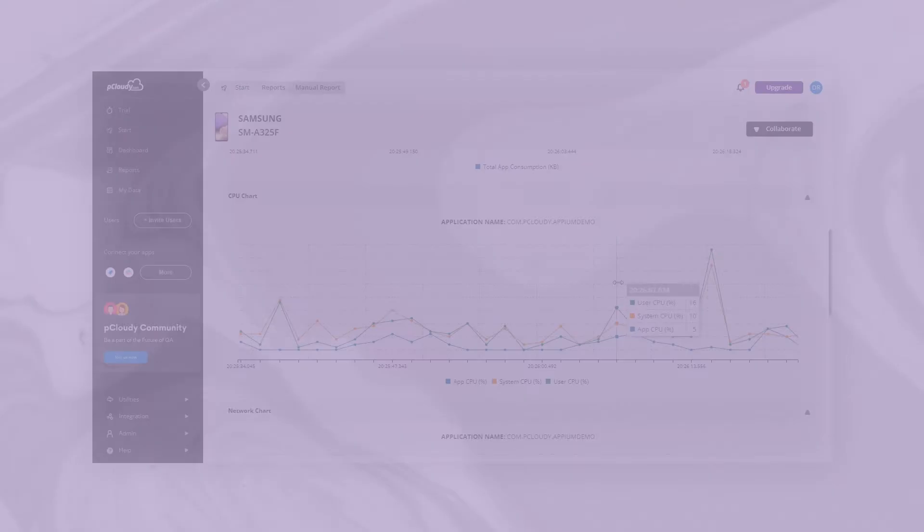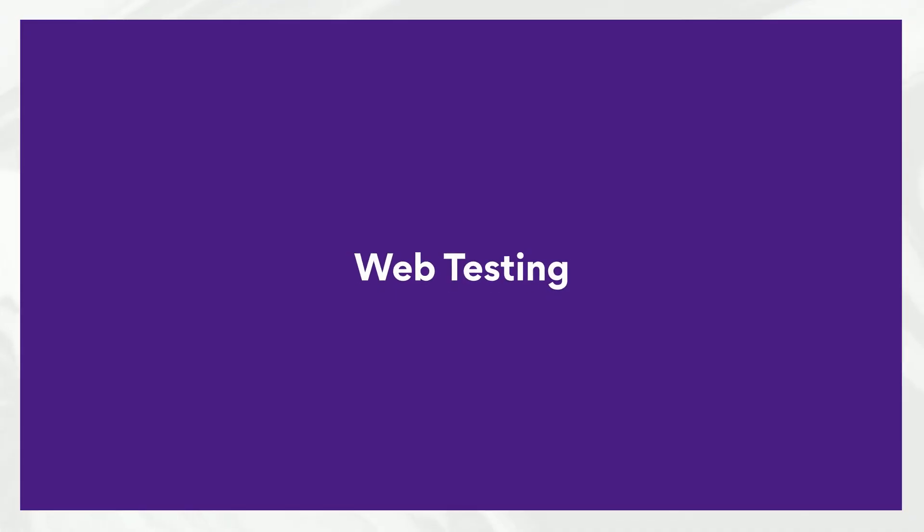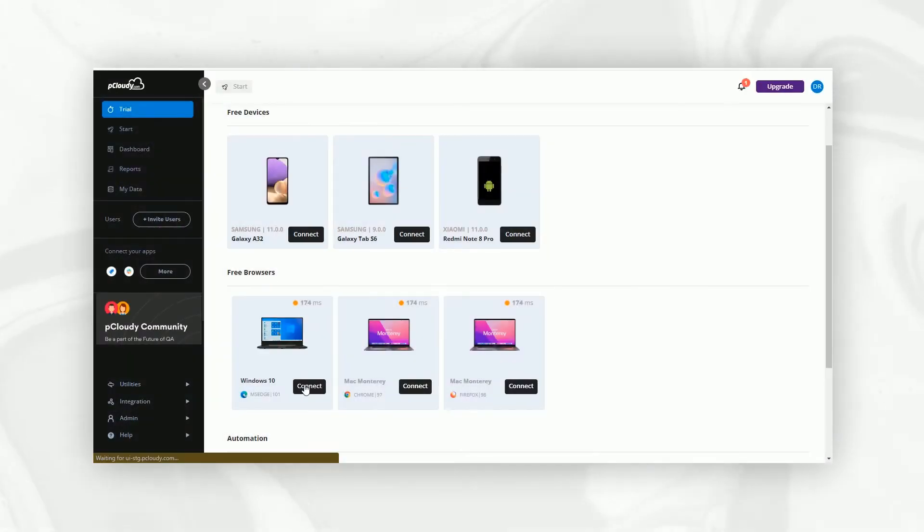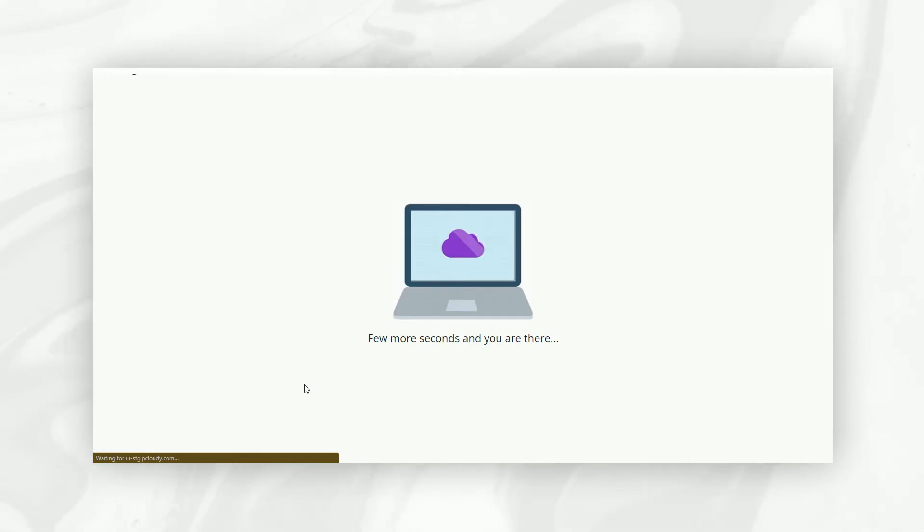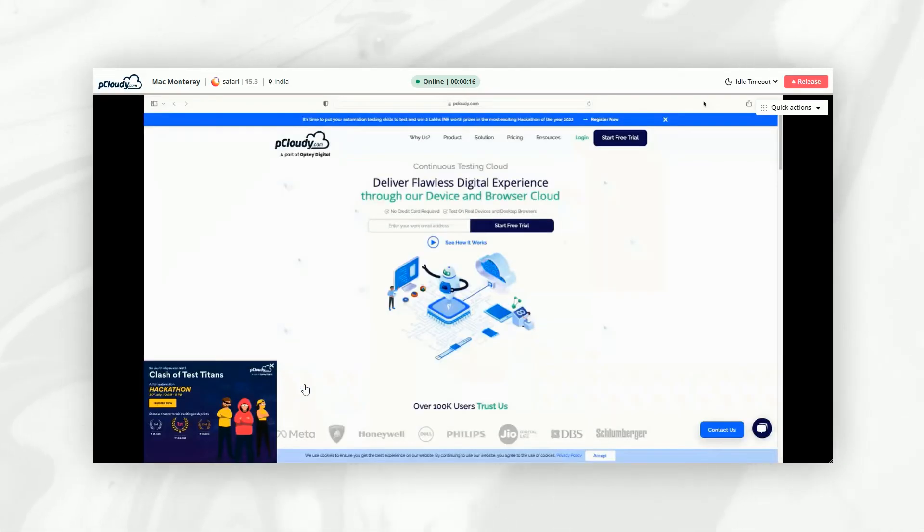Great! Now, let's try our hand at web testing. Let's go to the trial page and connect to one of the browsers. We'll explore the pCloudy website on this browser to ensure its visual integrity.